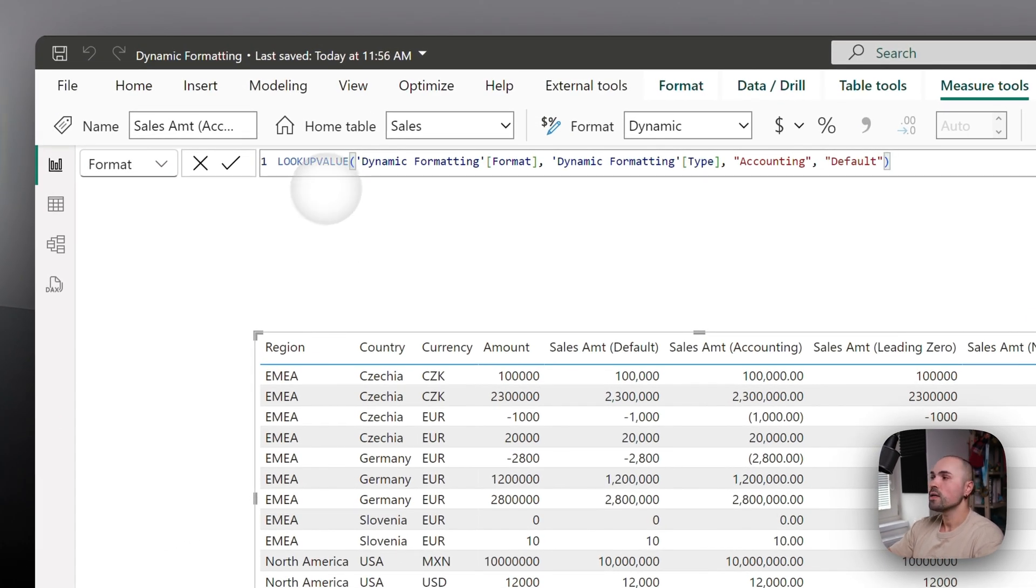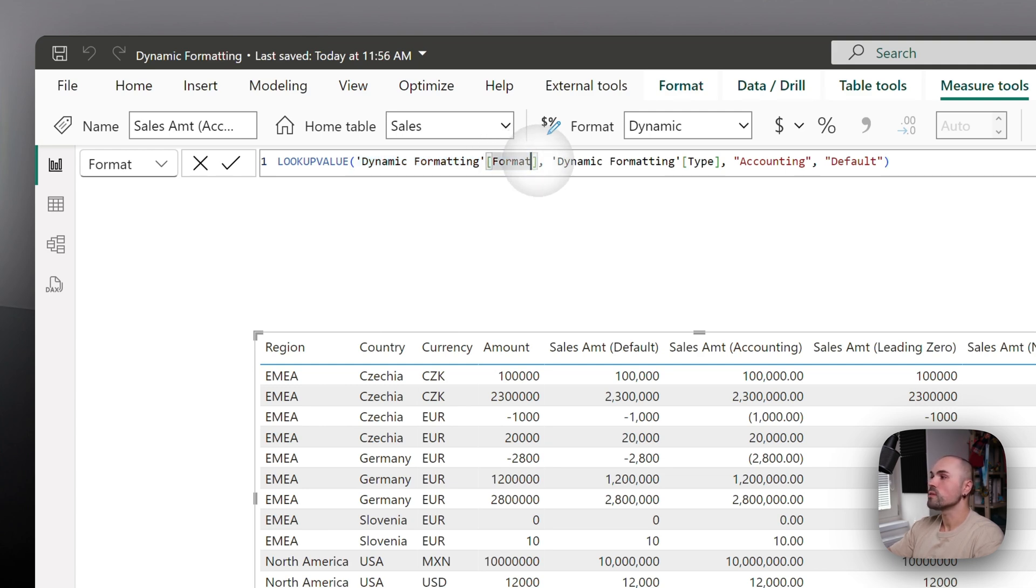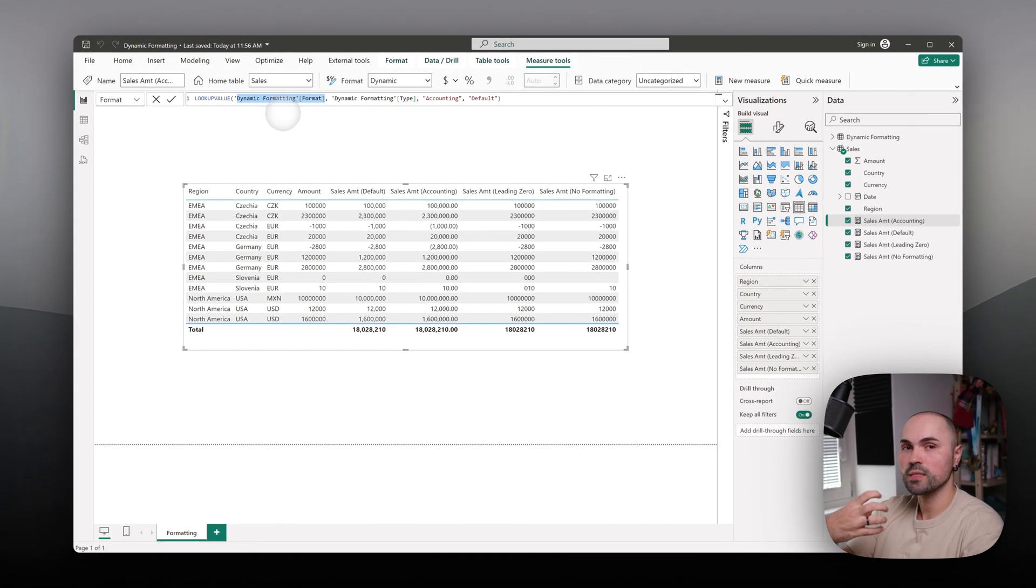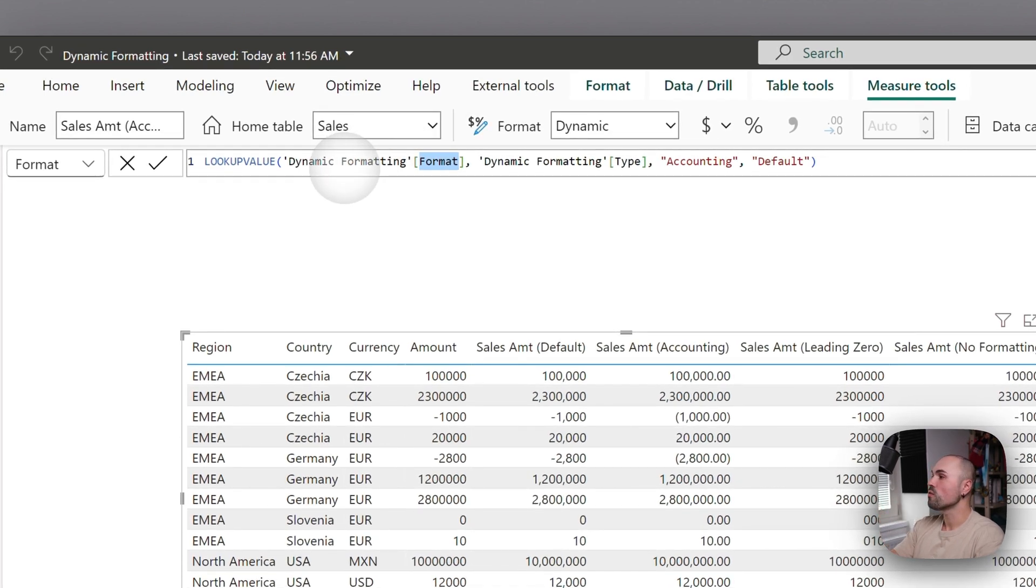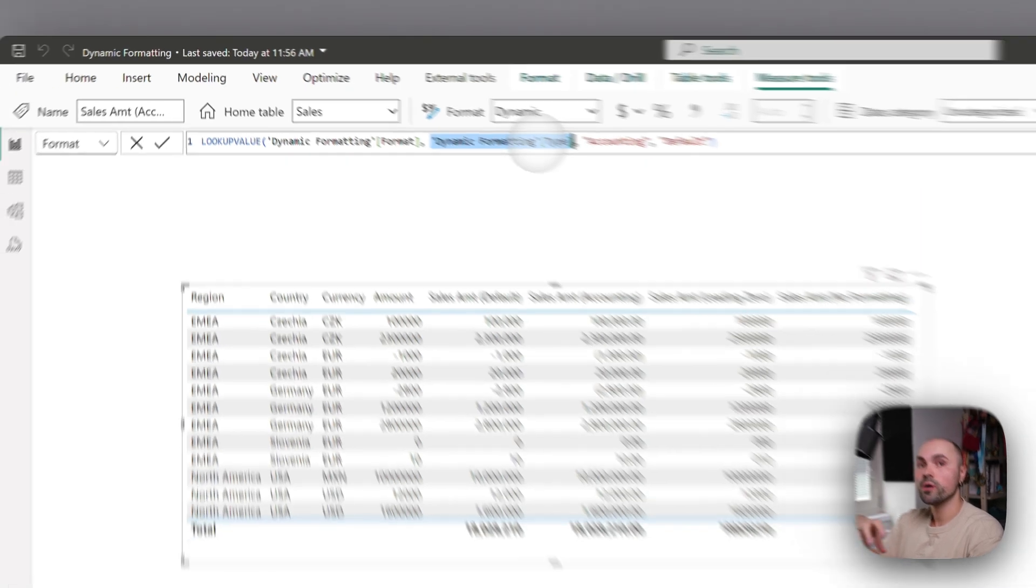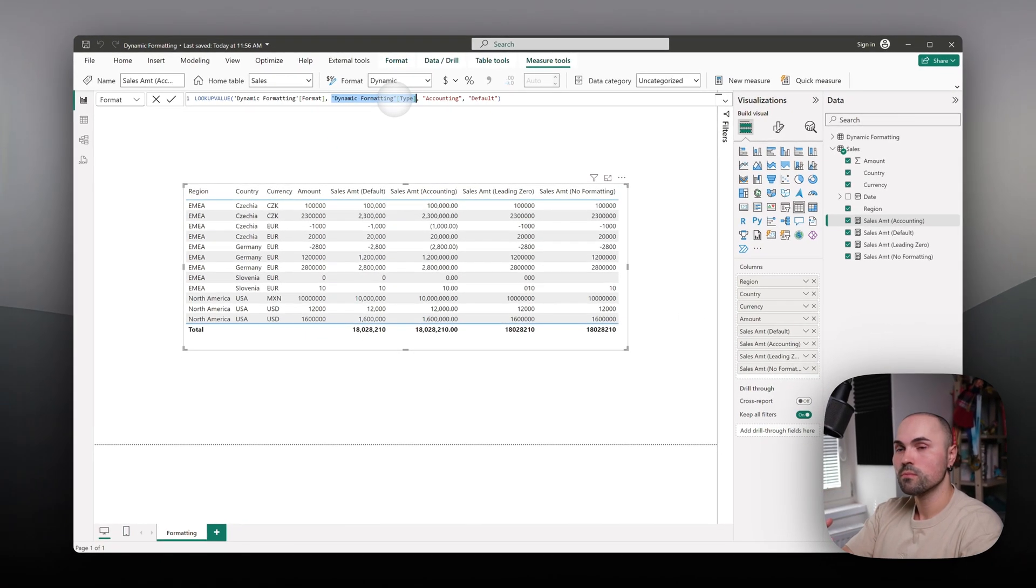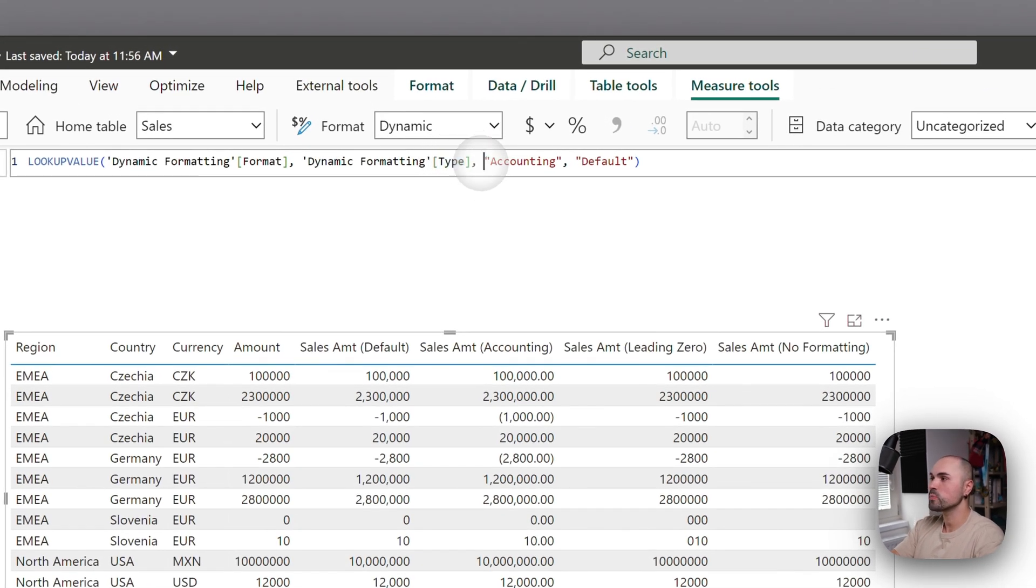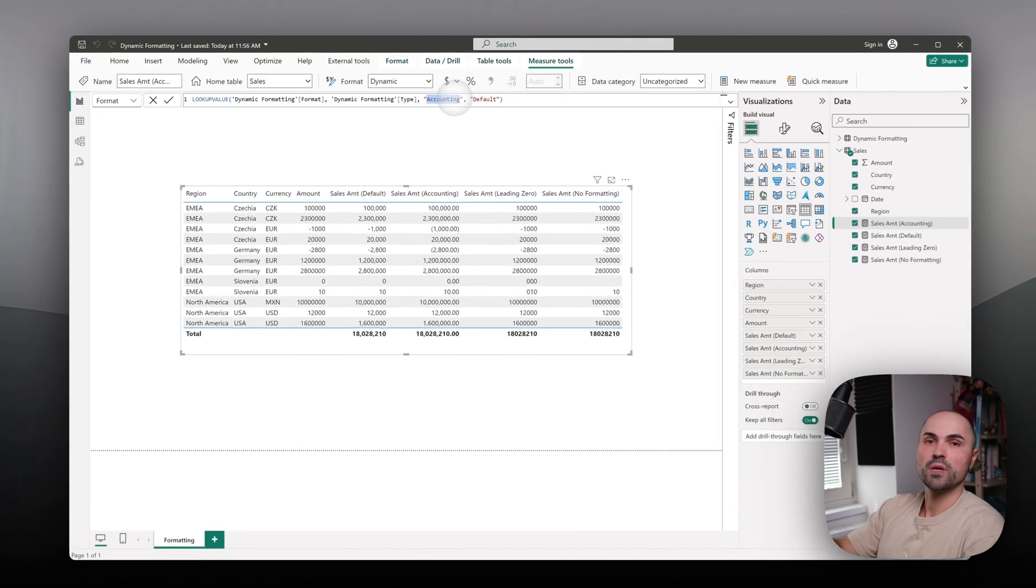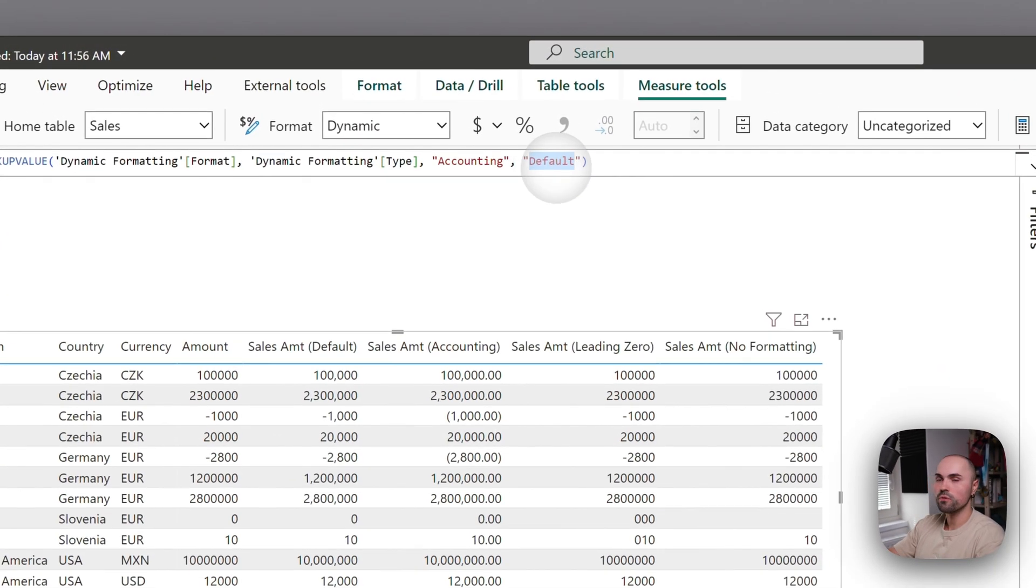And here what I'm doing is I'm doing LOOKUPVALUE from my format table. Or, this is the result - this is what lookup function will give me as a result: a format field from dynamic formatting table. Second, here is the field that we are looking through, or looking in is the type field. And here I am specifying that this measure I want to format as an accounting one. And if this value isn't found, revert to default.